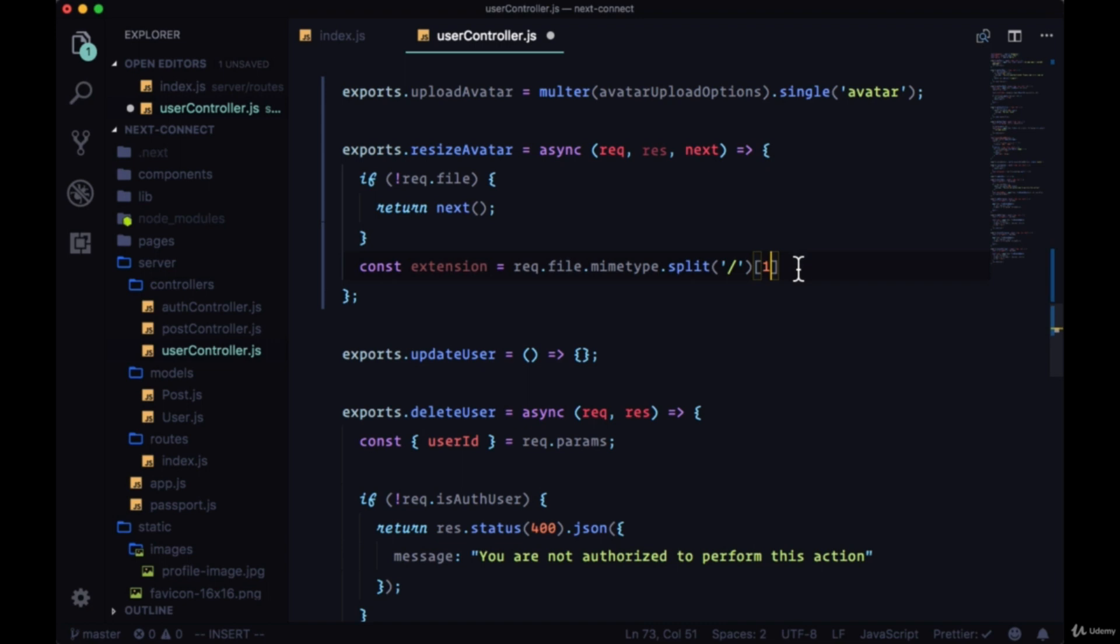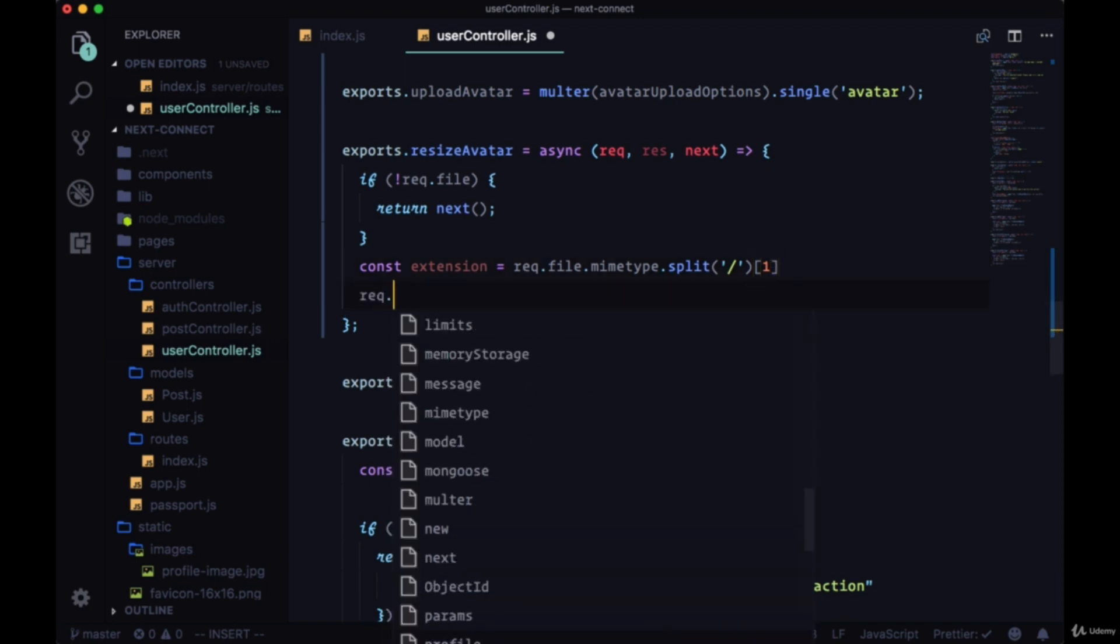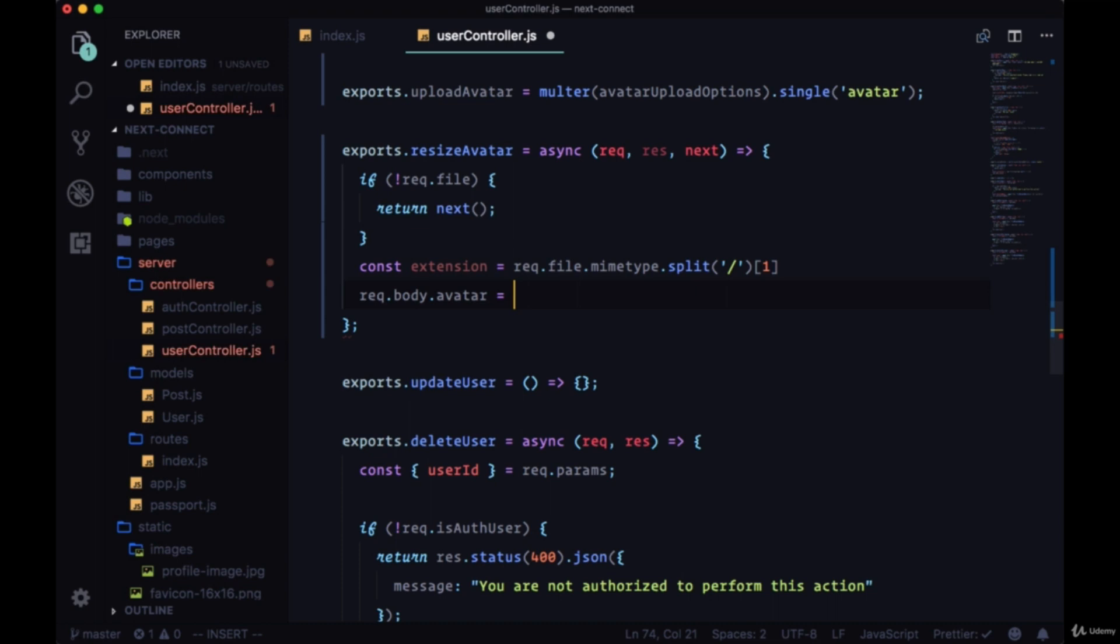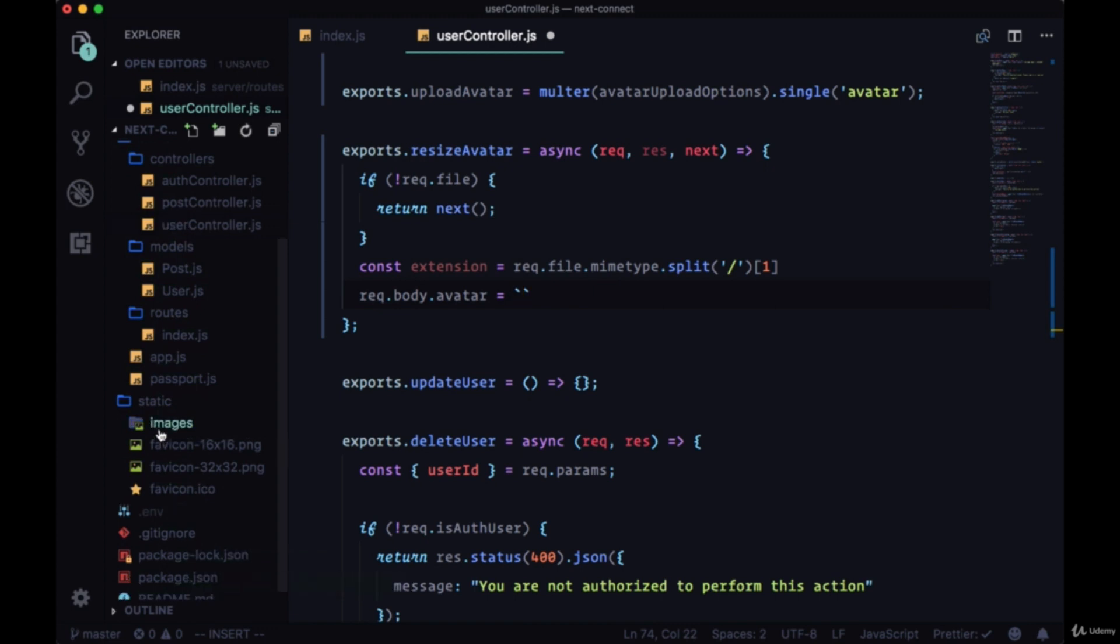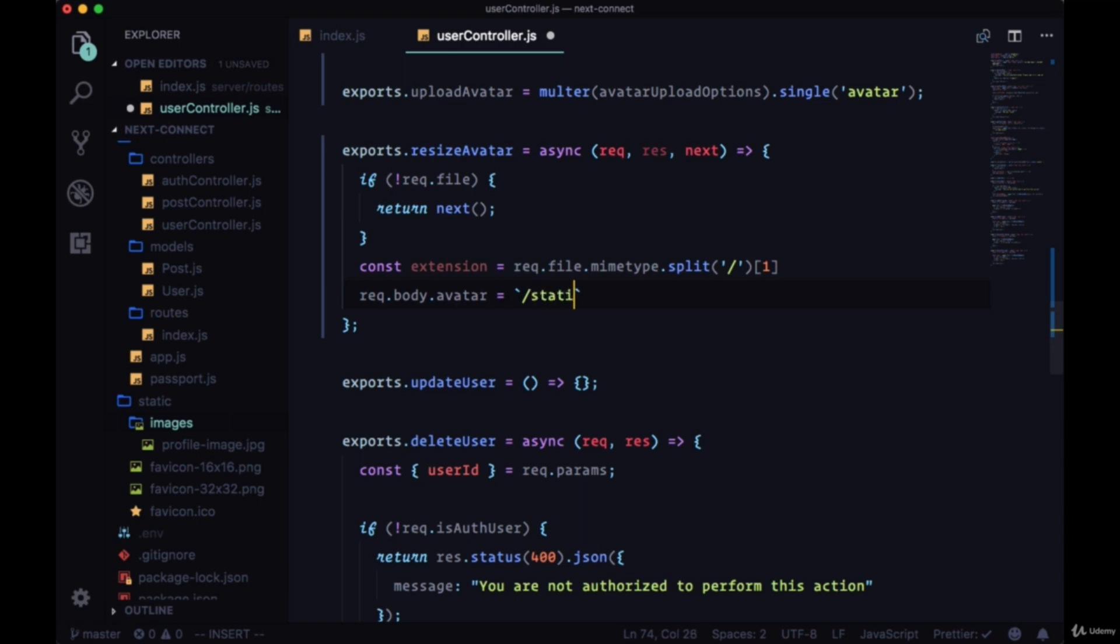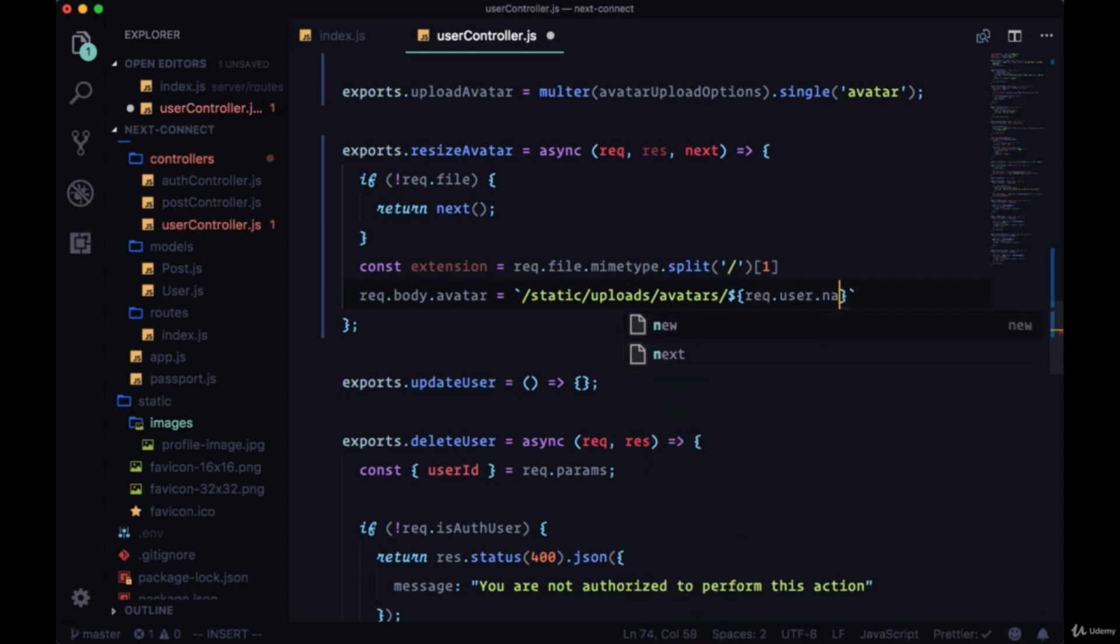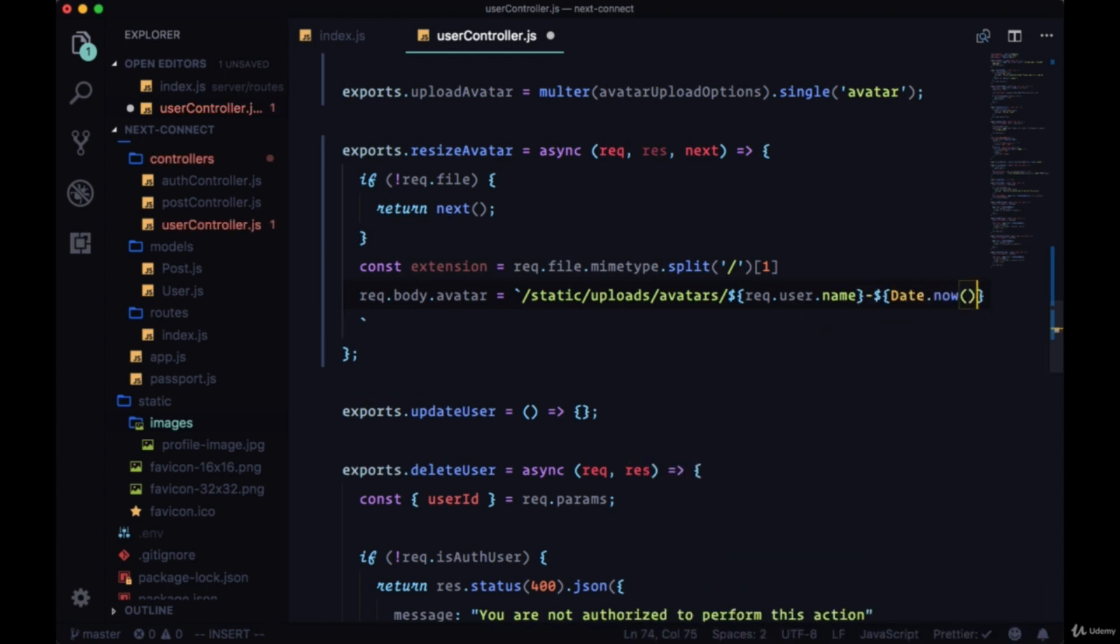Here we'll set request.body.avatar equal to the path that we're going to create in our static folder. In addition to having this images folder, we're going to have an uploads folder in static. We'll say /static/uploads/avatars/, then we'll interpolate the name from the authenticated user and we'll say dash and include the current timestamp with Date.now, and then say dot and add the extension, the value from the extension variable.